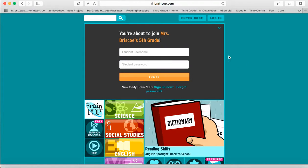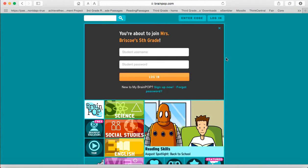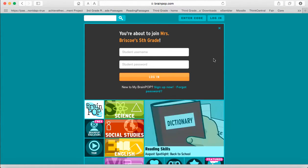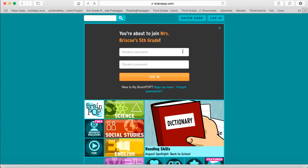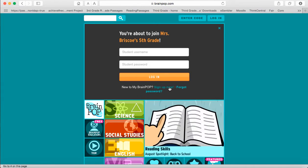It will bring you to a page where you can sign in. Some of you may have a BrainPop account, most of you will not so you will have to create a new BrainPop account. If you do have one you will just put in your student username and your student password. If not you are going to come down here where it says sign up now.